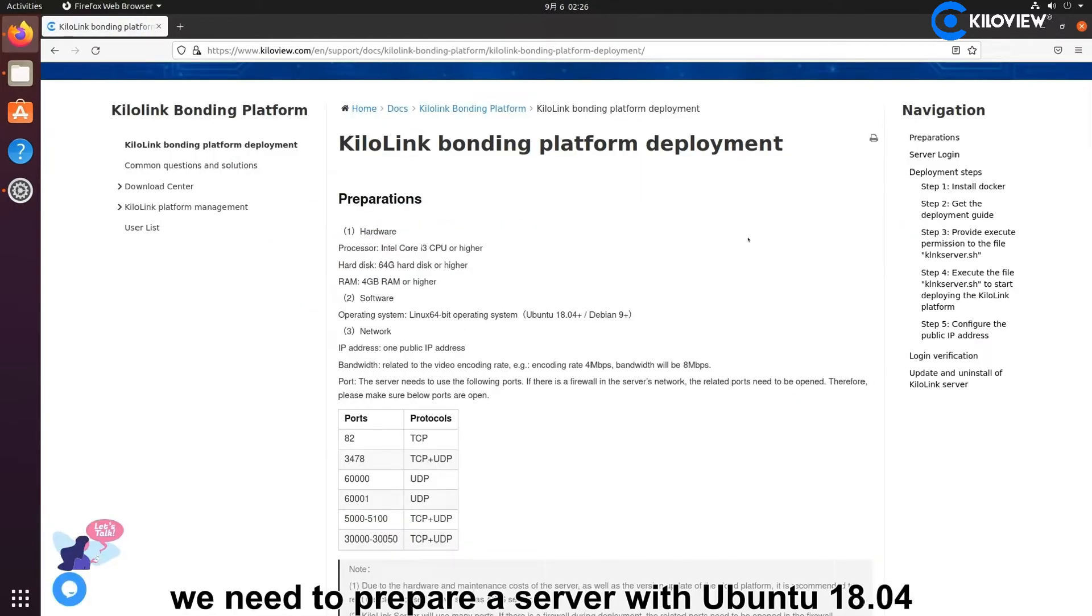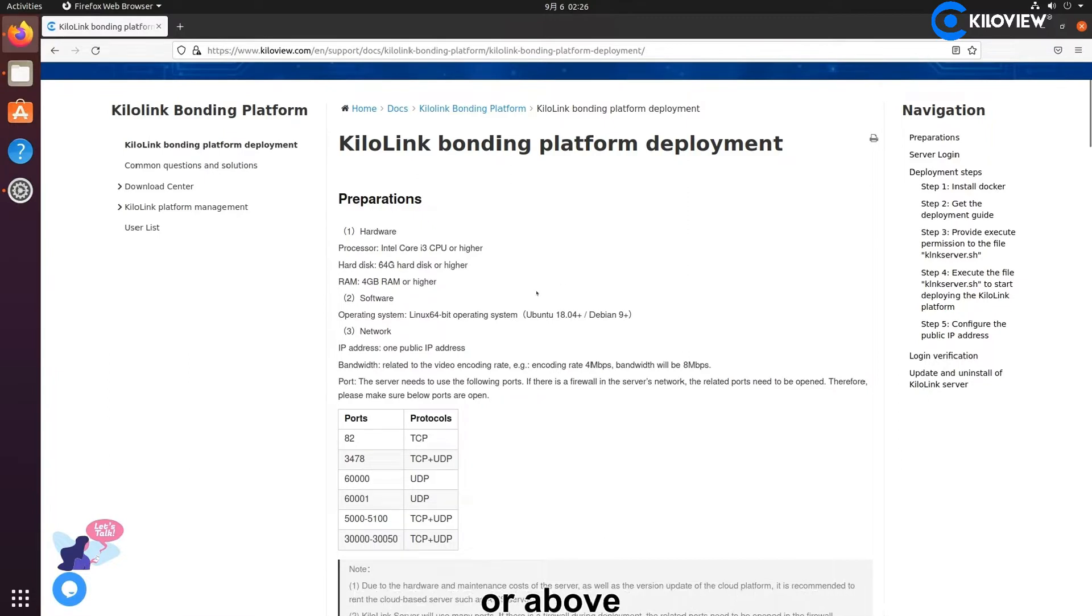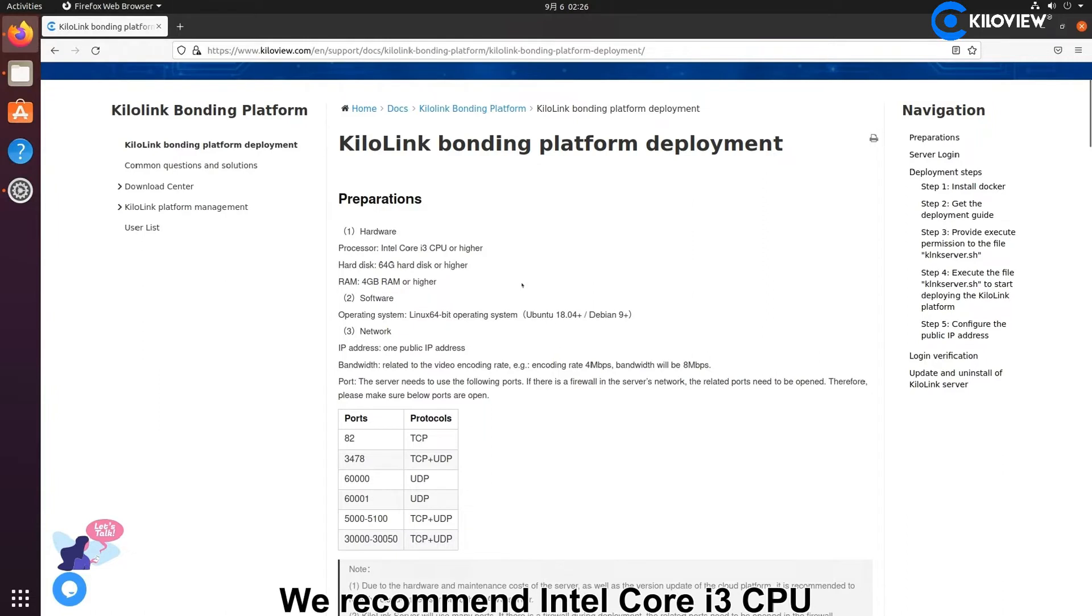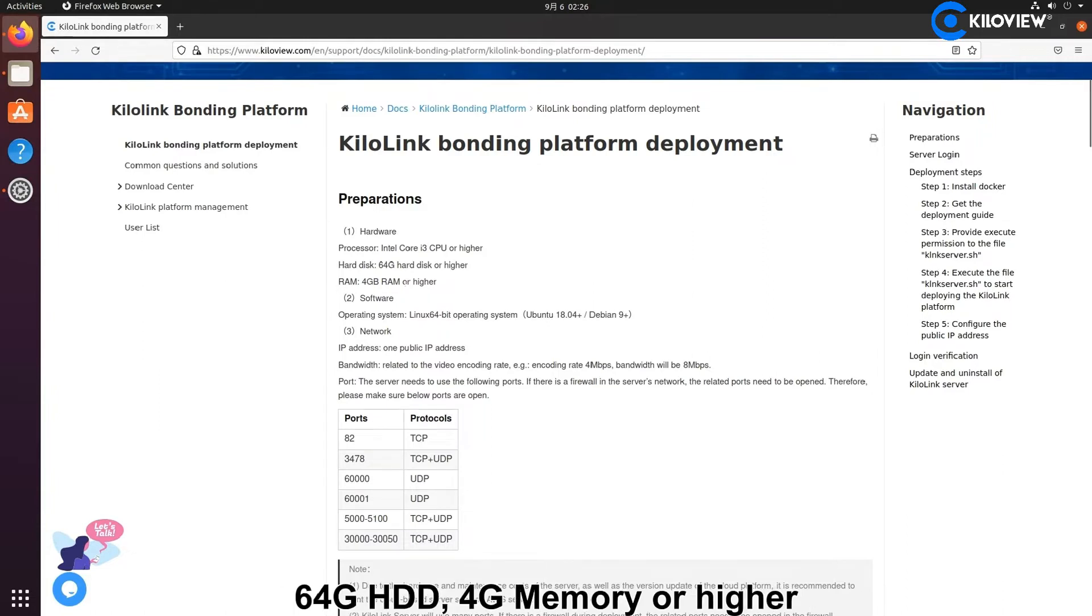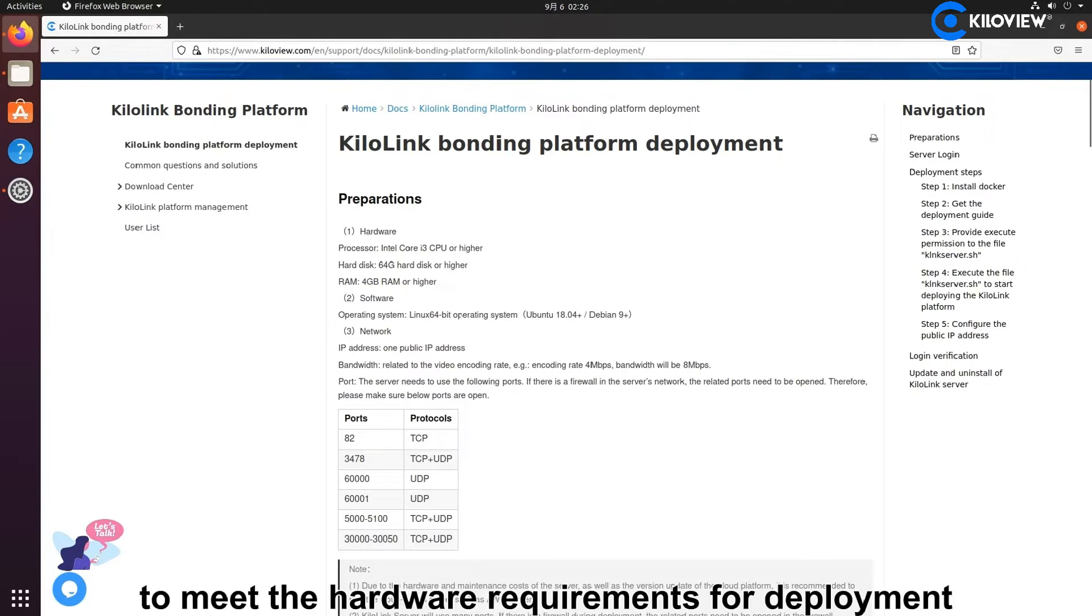We need to prepare a server with Ubuntu 18.0 or above. We recommend Intel Core i3 CPU, 16GB HDD, 4GB memory or higher to meet the hardware requirements for deployment.